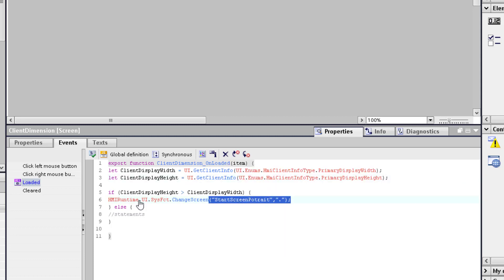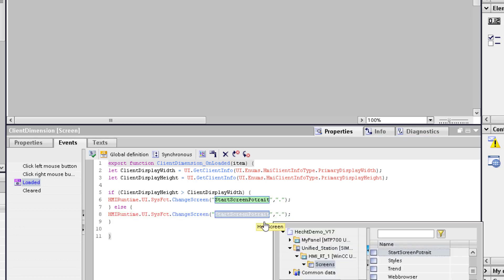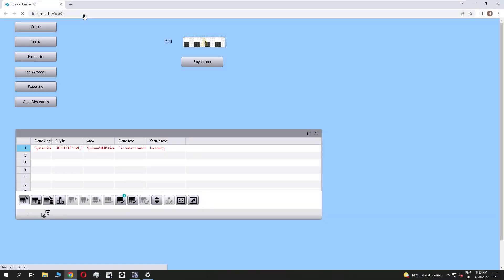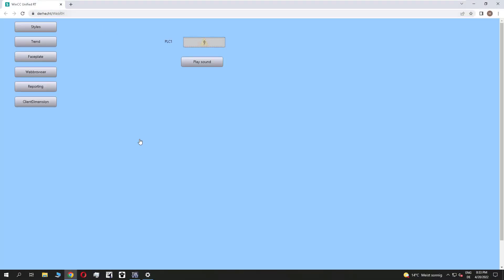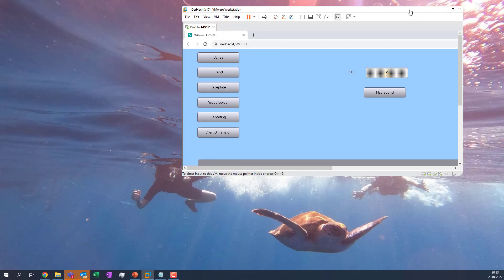I copy the same functionality to the else statement. And I only adapt the screen, which is displayed as my landscape screen. And I load the runtime. You see, if I refresh, I'm directly in the landscape mode.